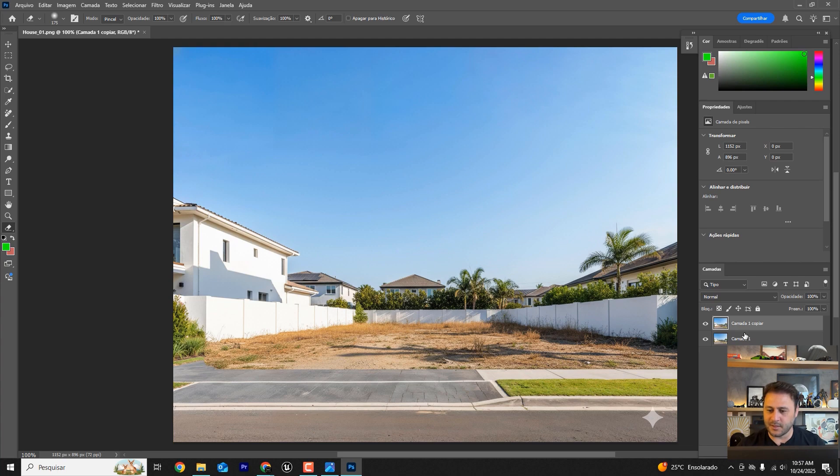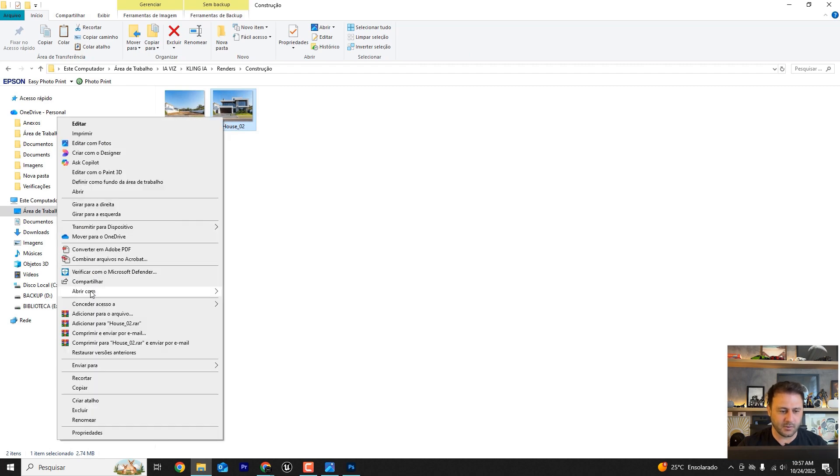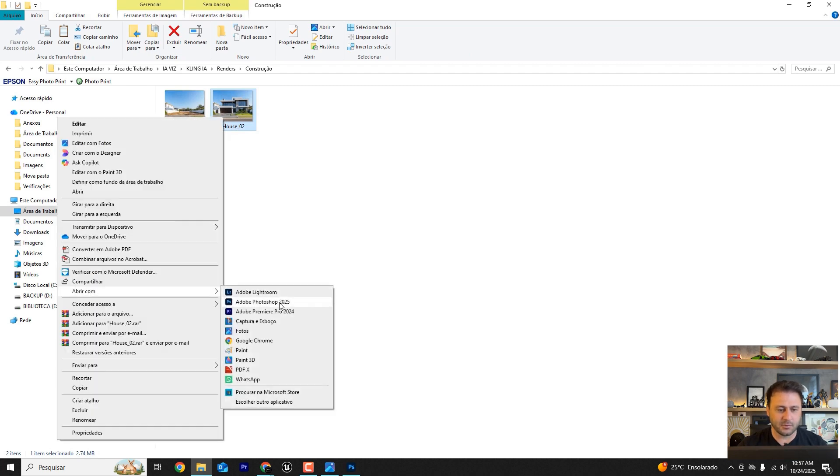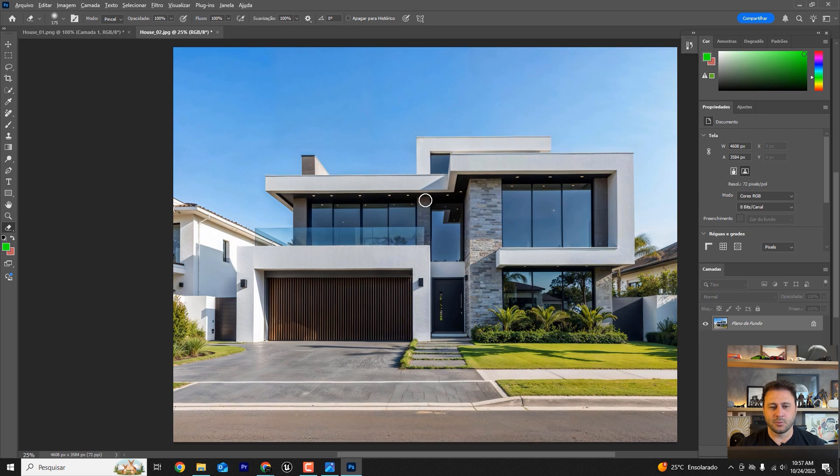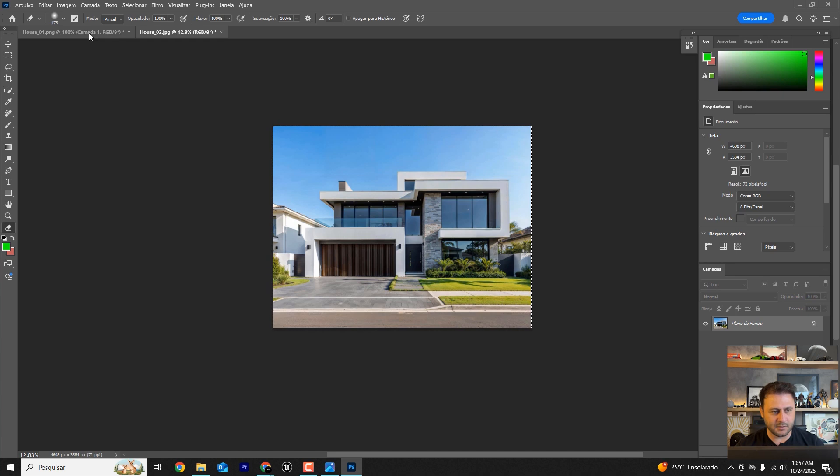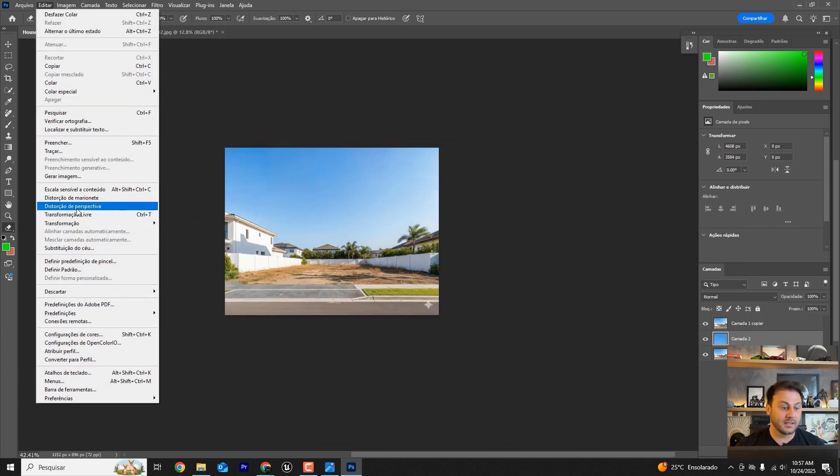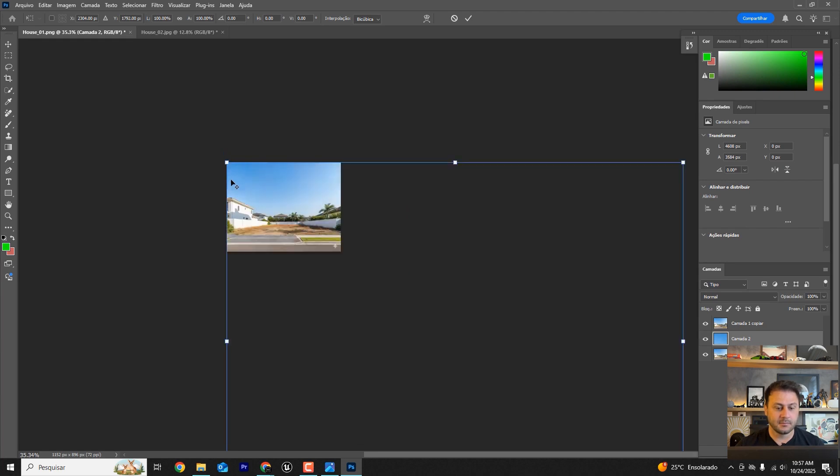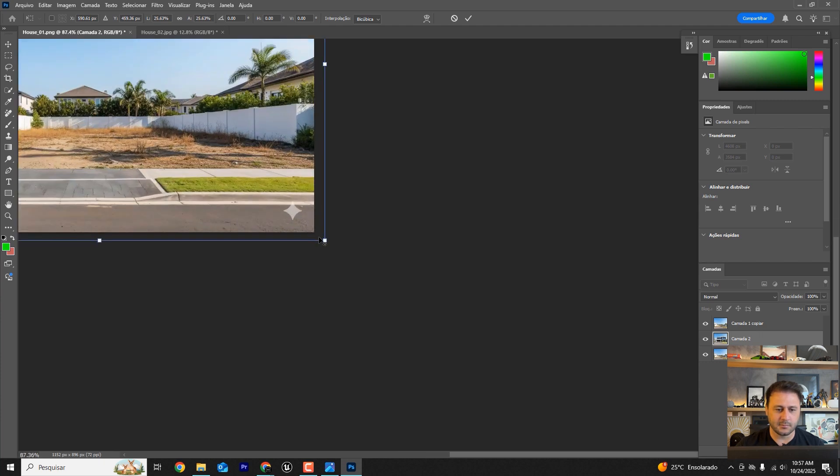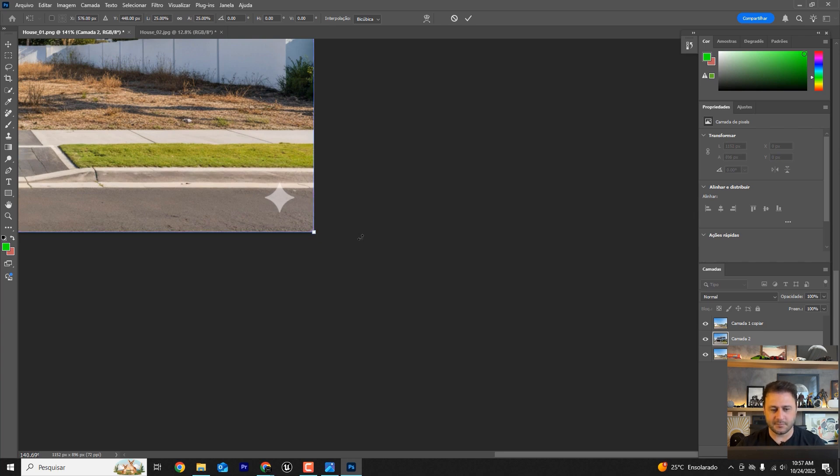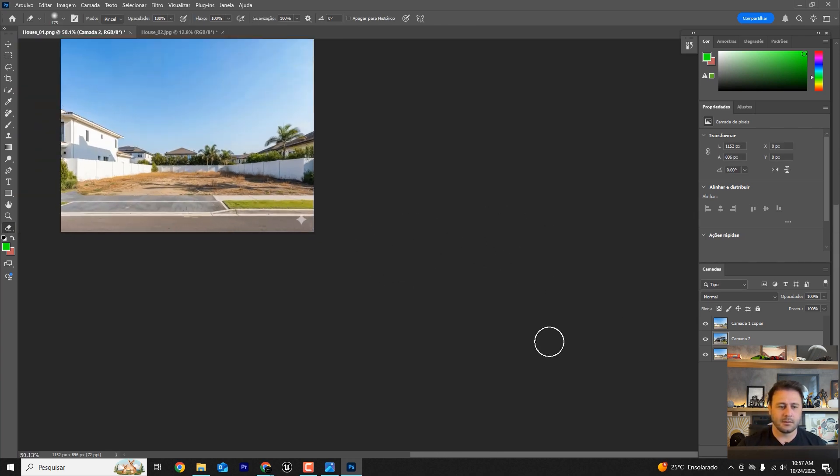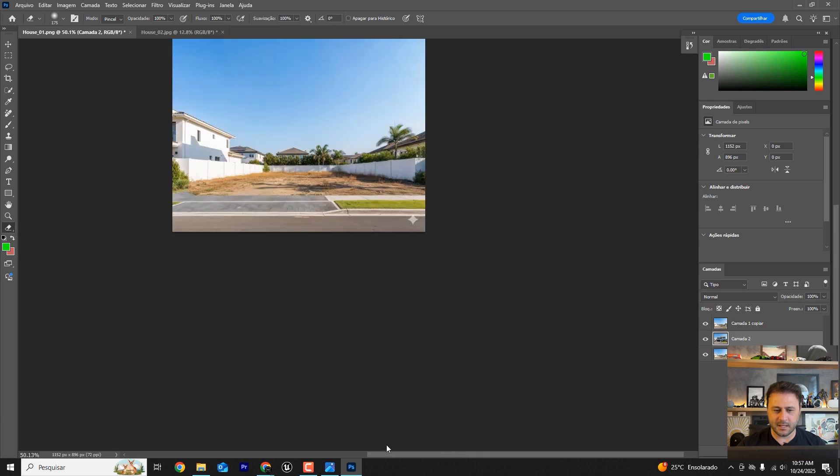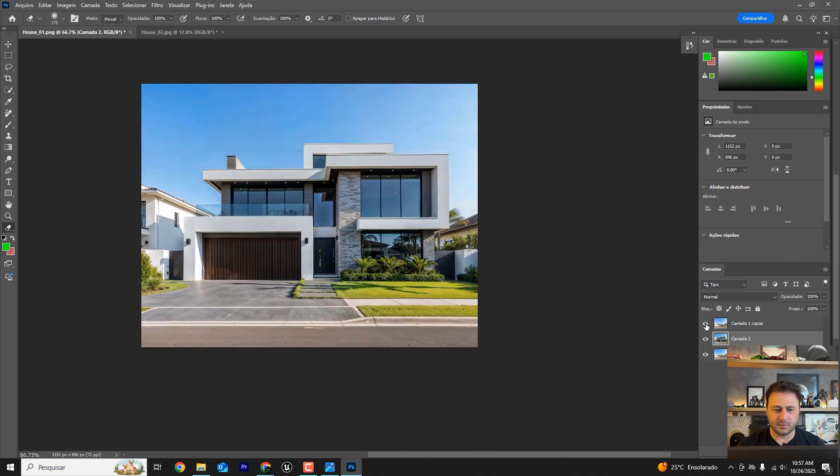But now let me bring the house over here and see if they're keeping the same proportions. Open the file with Photoshop as well. Now look, we have this particular image proportion here. Press Ctrl A to select all, then Ctrl C to copy, and finally Ctrl V to paste. Obviously, these are images with different sizes. The image of the house is much larger. Let's shrink it here and it'll fit perfectly.